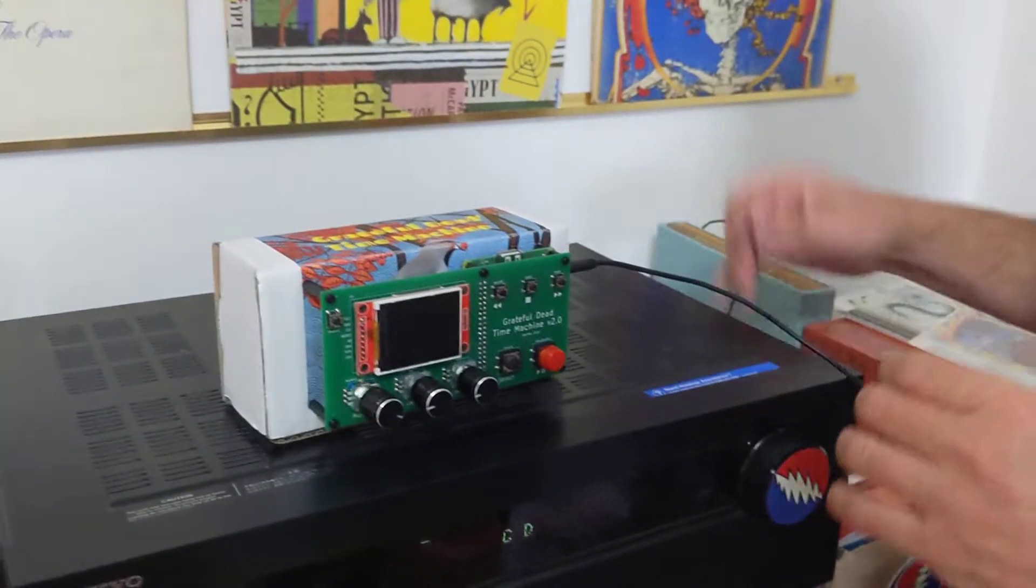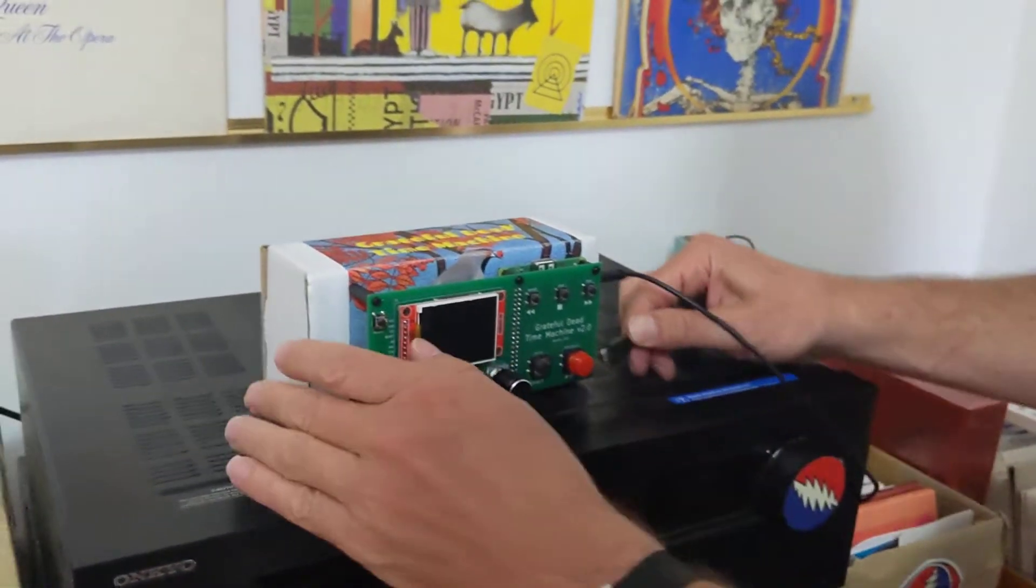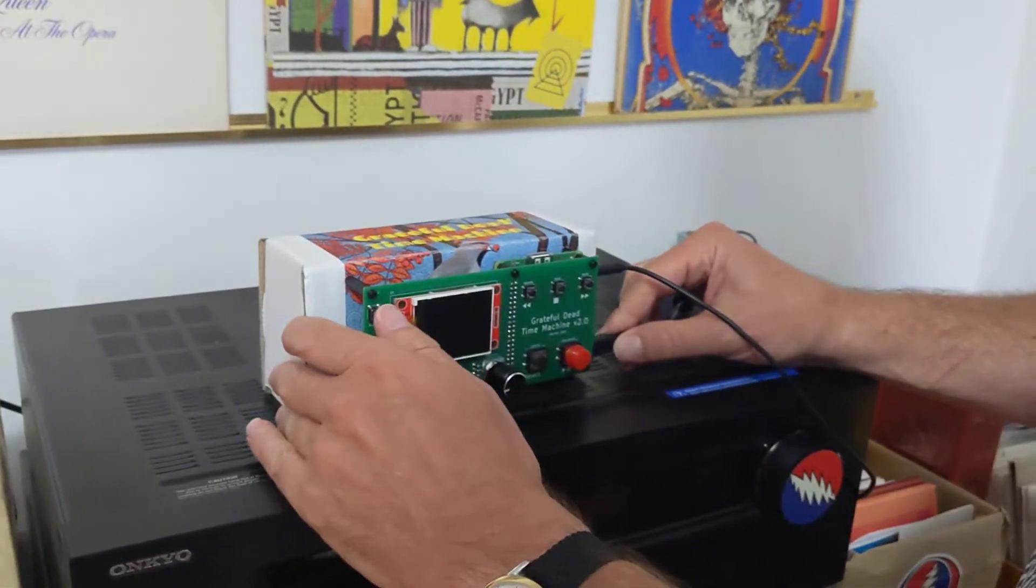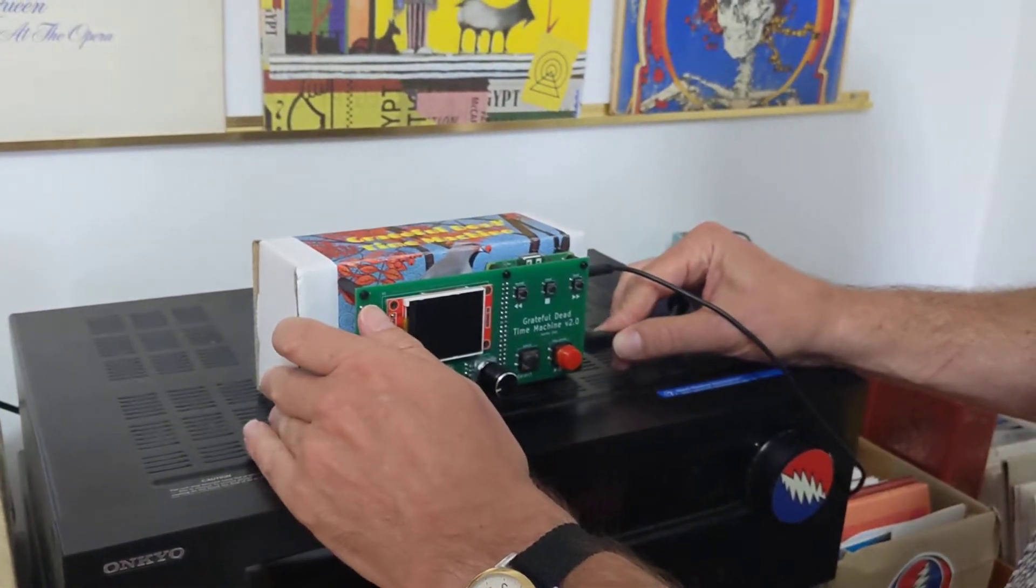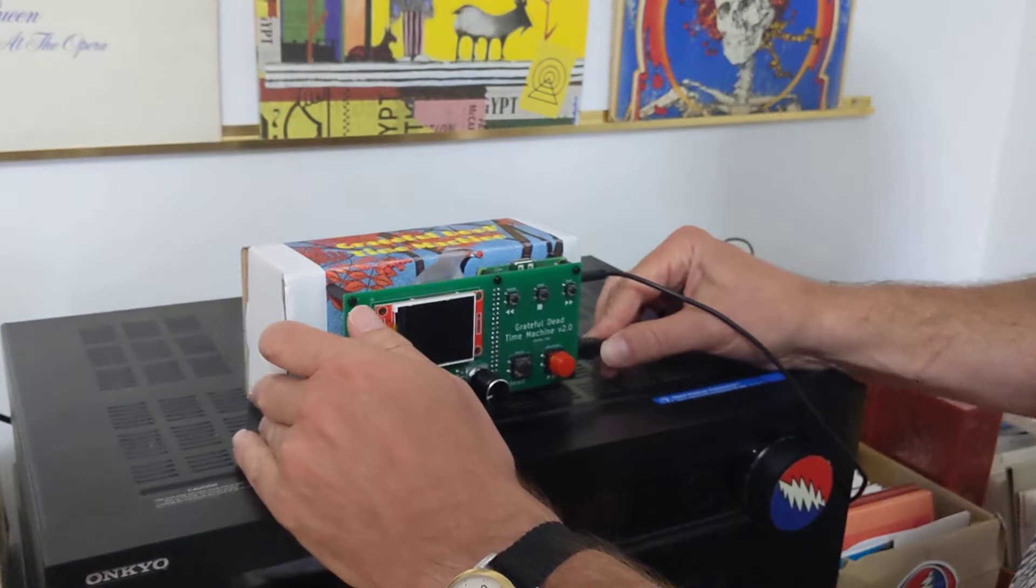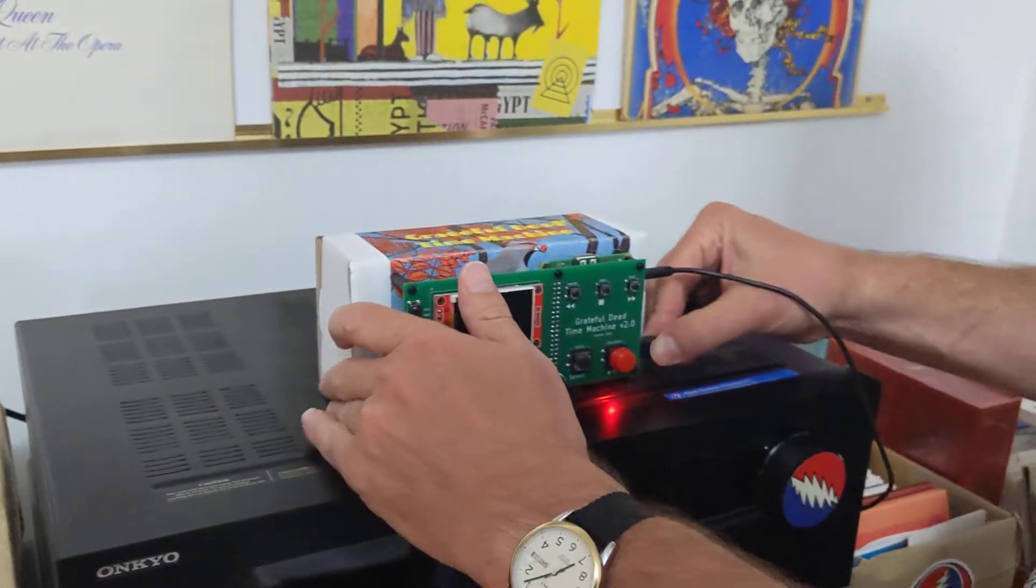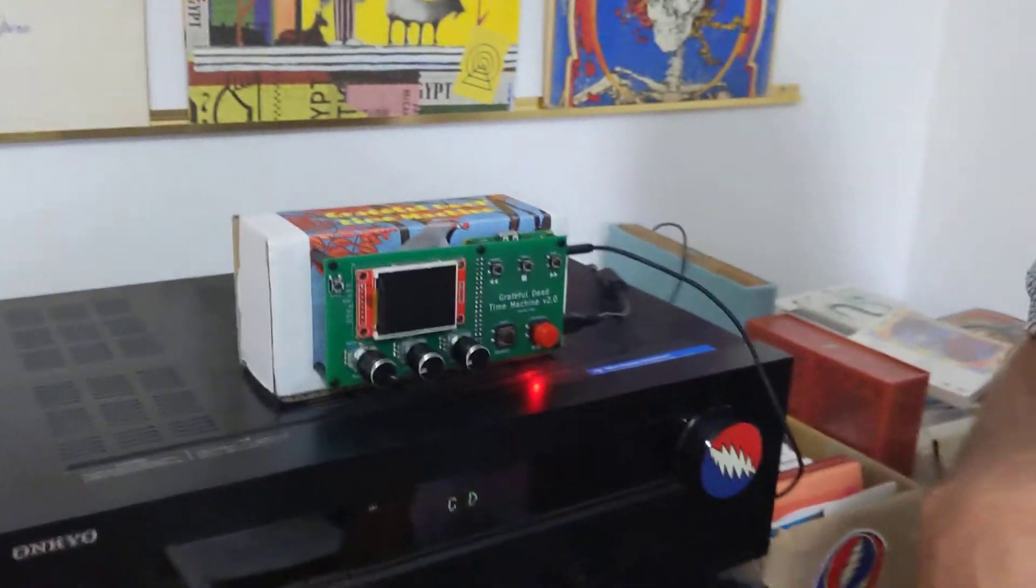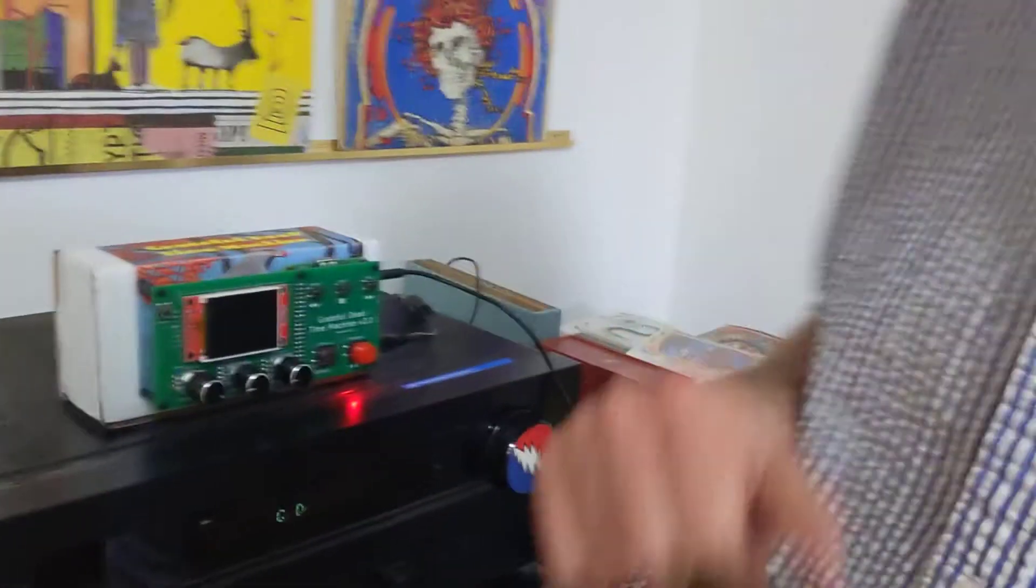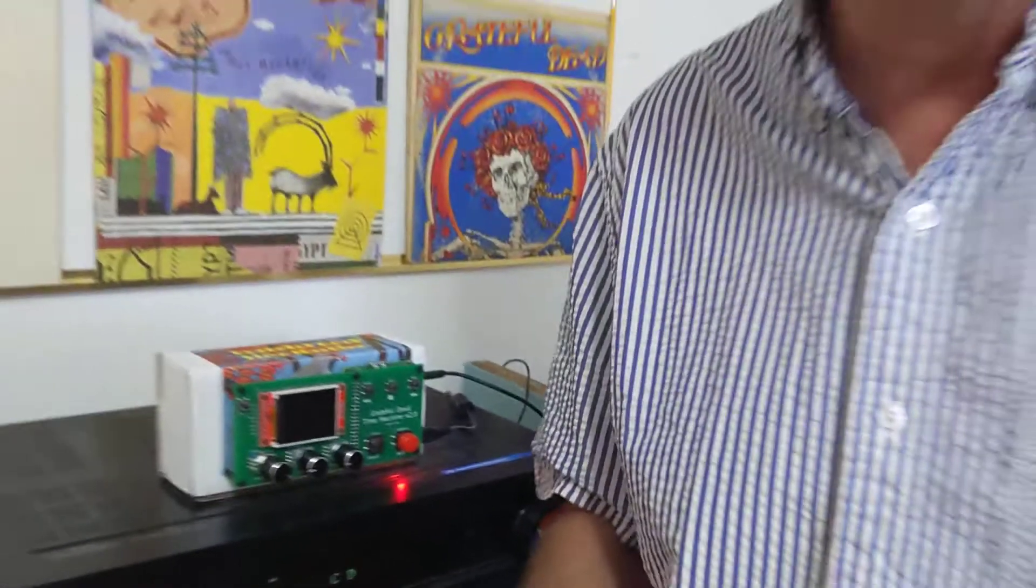And I'll show you how all that works in another video, but there you go, that's how you take it out of the box and mount the time machine. Thanks.